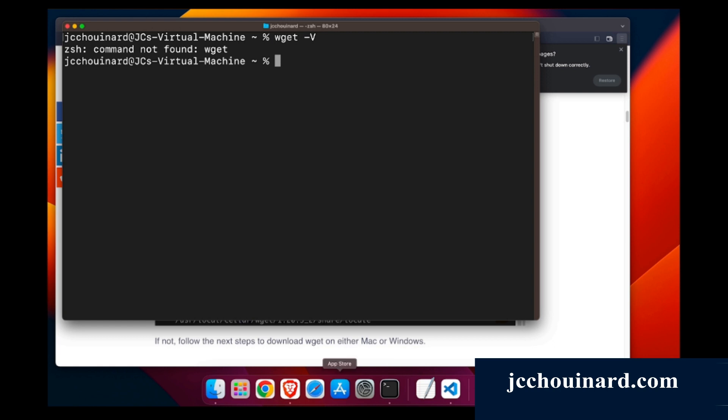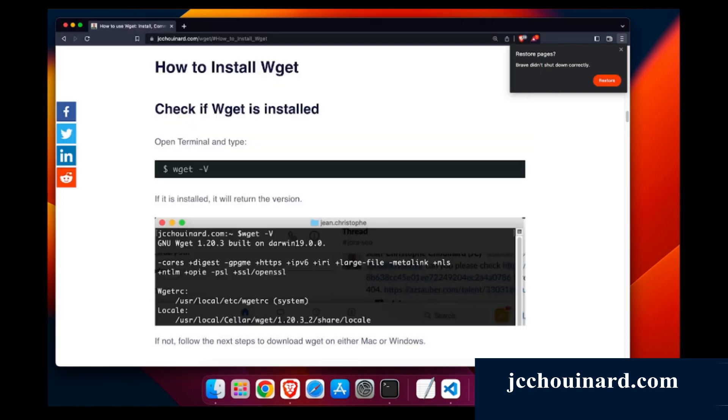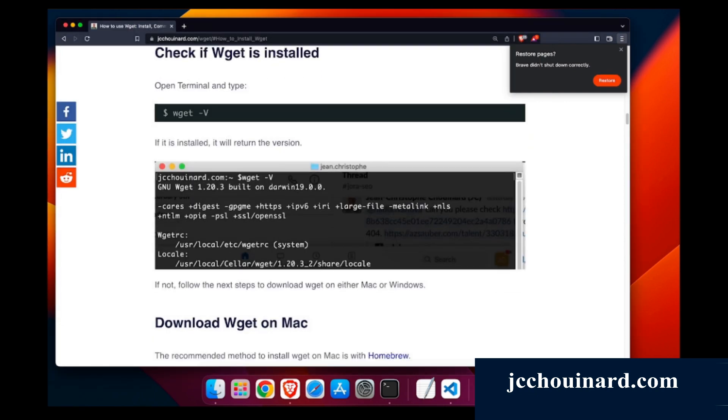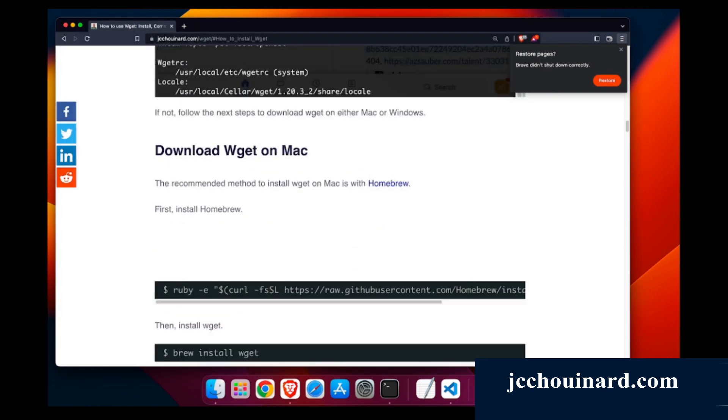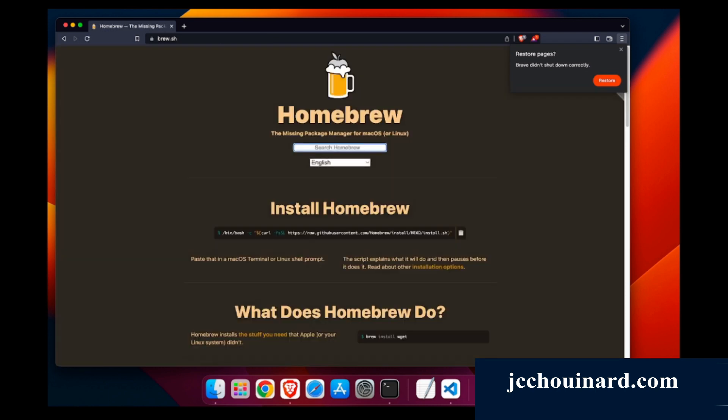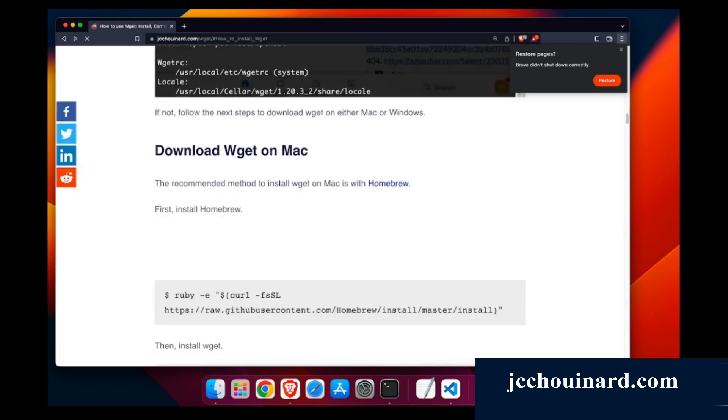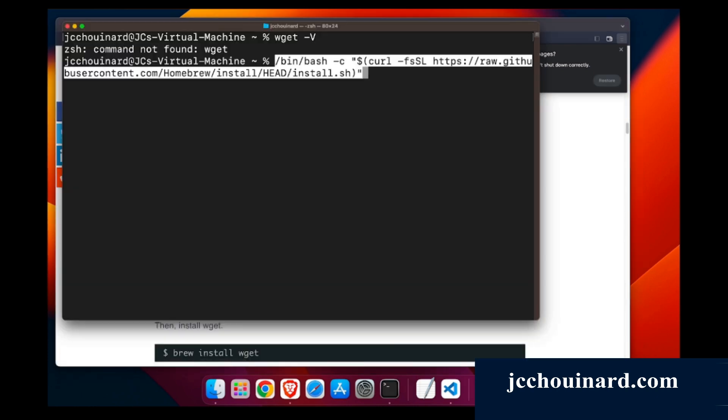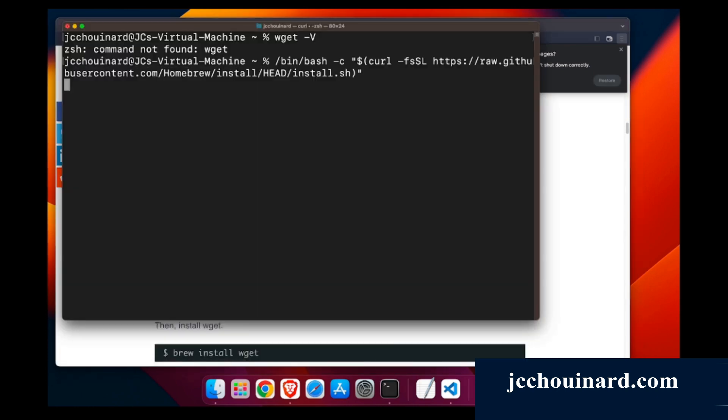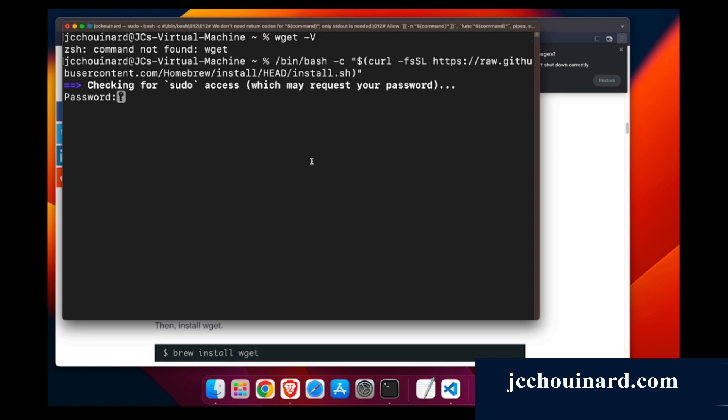One thing you can do is go to Homebrew. Either you go on my website and copy this, or you go to Homebrew to find the command to install Homebrew. What you'll do is copy that command here. It will add this.